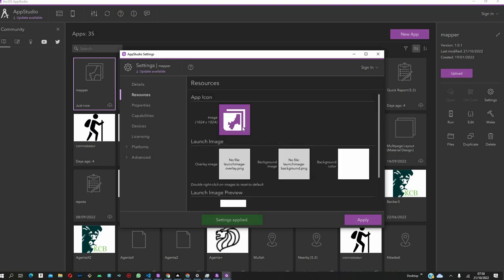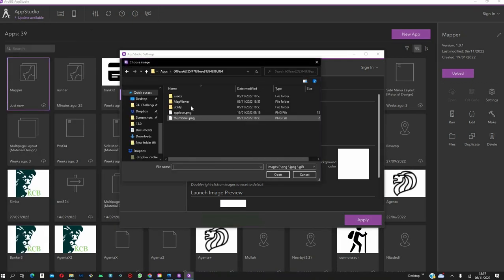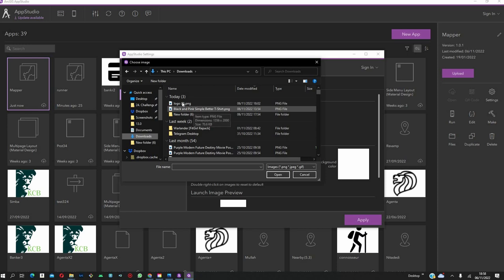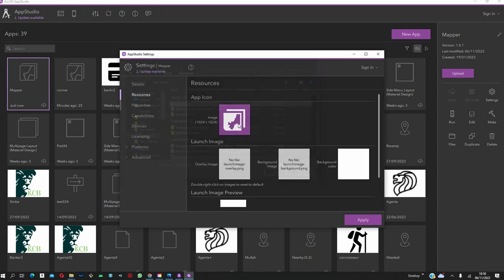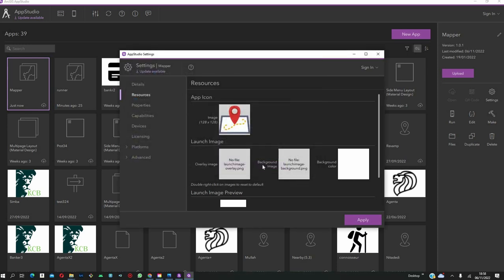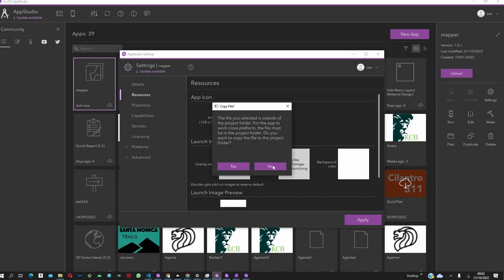After that, now we come to Resources. Under Resources, first of all, you can change the application icon. How does it look on your device? So, click on the image. And this will allow you to get into your files and choose an image that better suits your organization as well as the theme that you're trying to have.